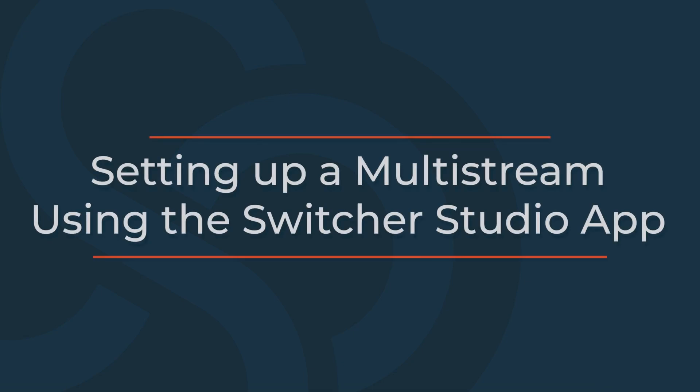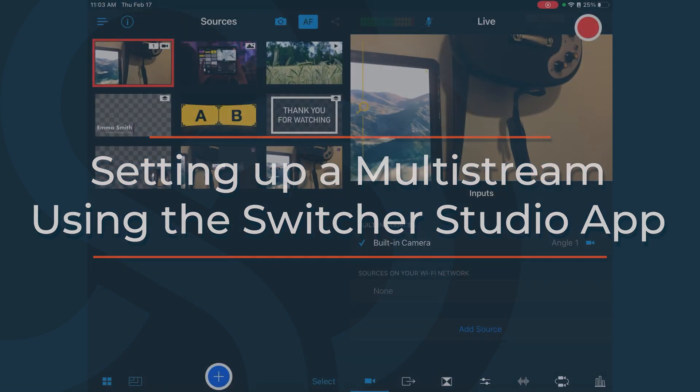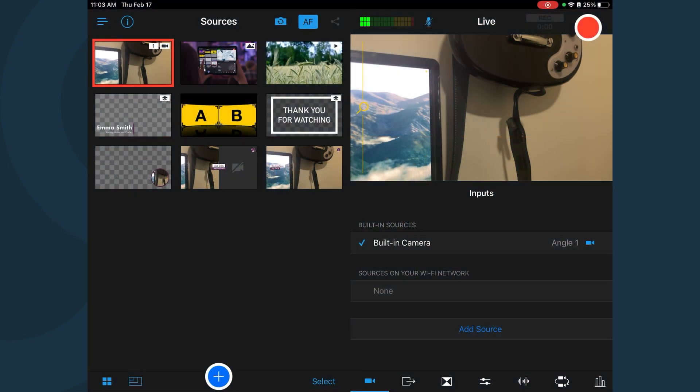A multistream is a live stream that simultaneously broadcasts to two or more destinations. To set up a multistream using the Switcher Studio app, tap the Outputs tab.